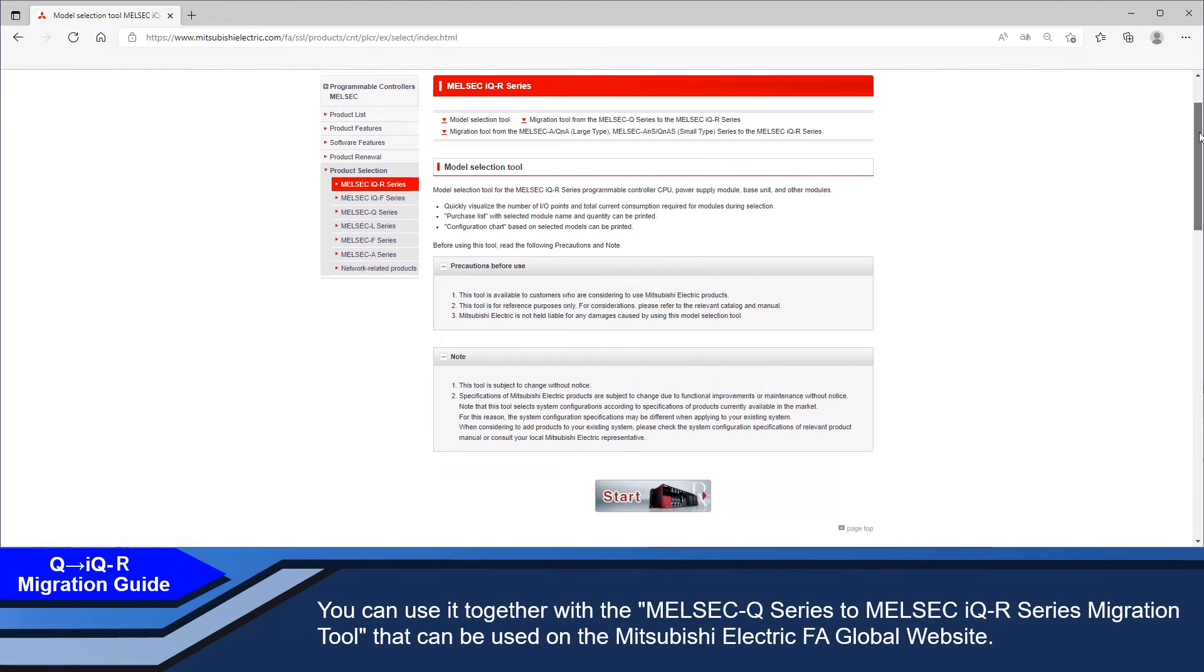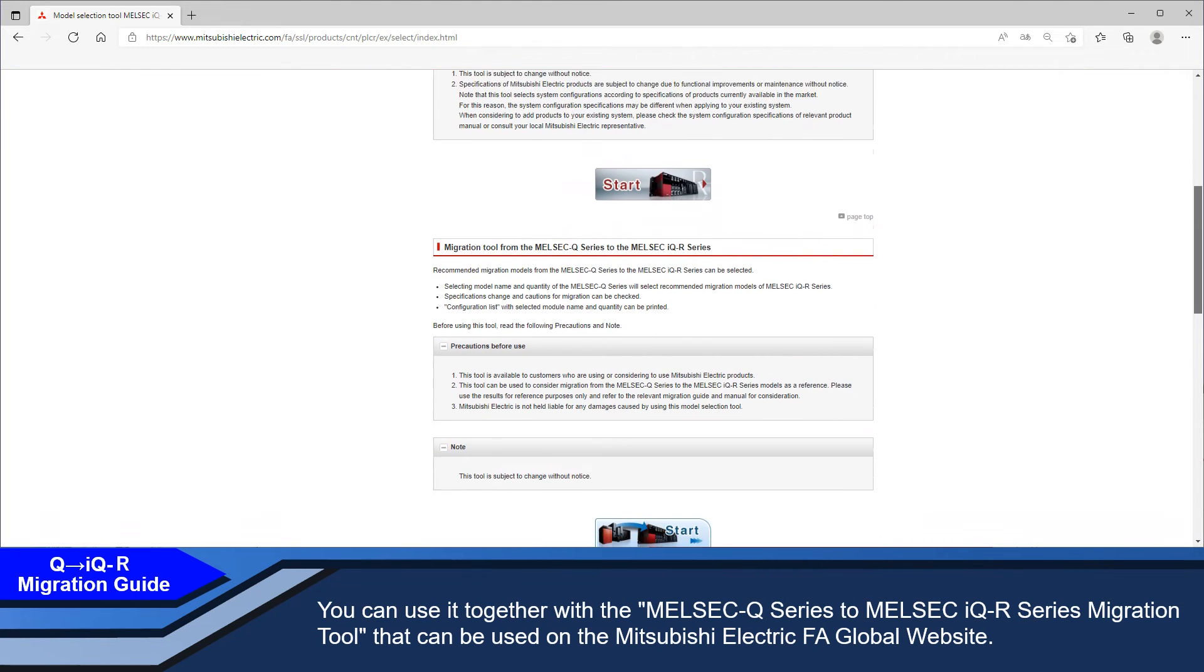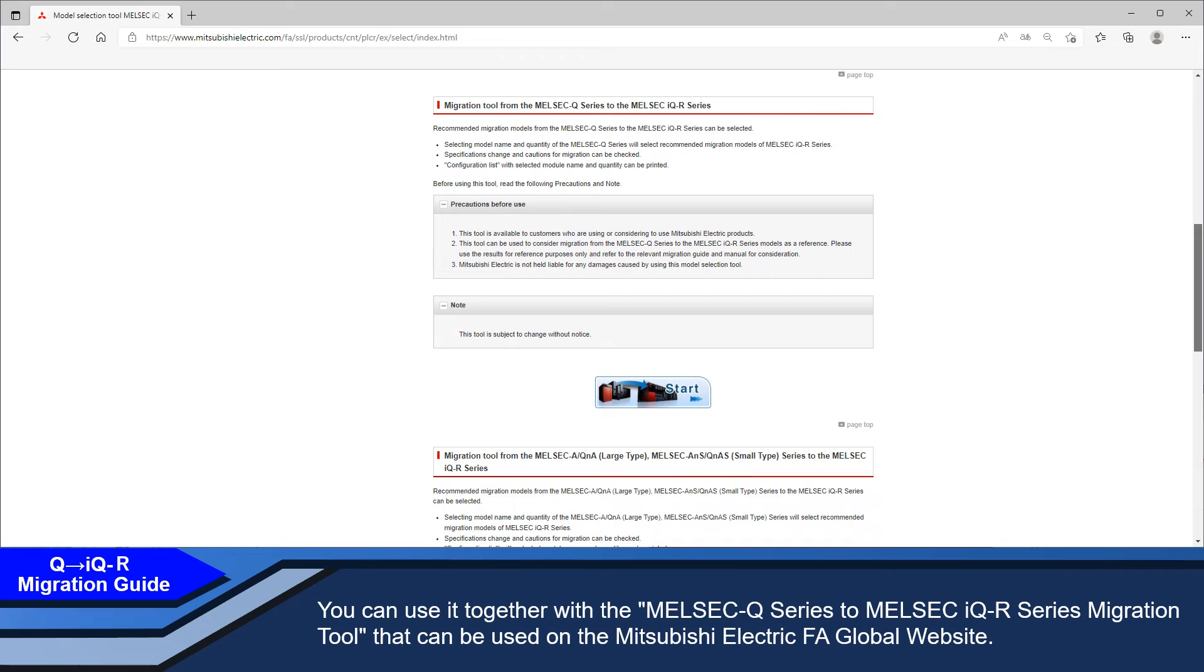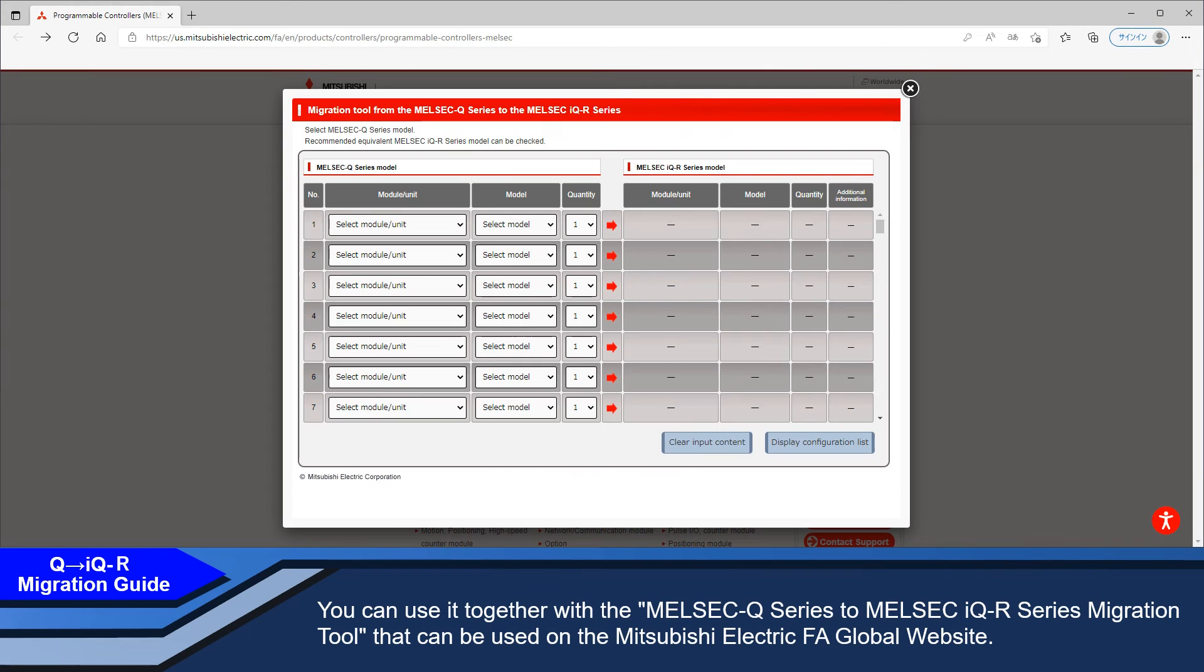You can use it together with the MELSEC Q-Series to MELSEC iQ-R Series migration tool that can be used on the Mitsubishi Electric FA site.